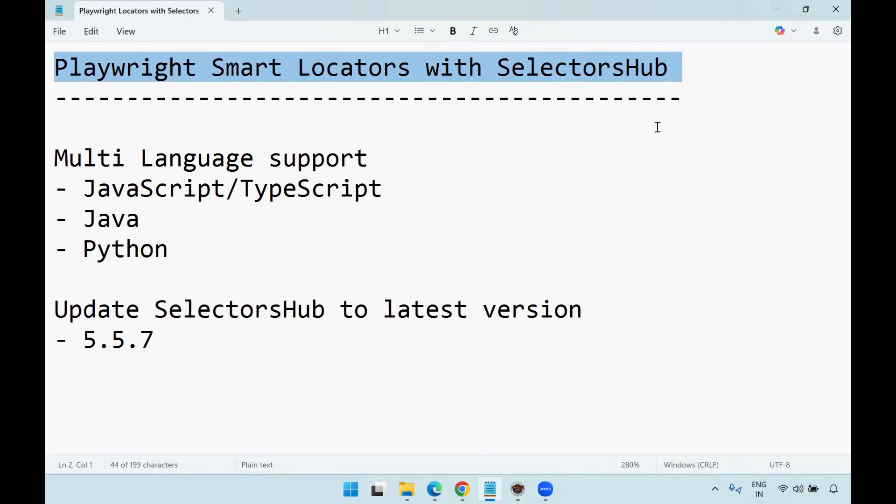Hello guys, Swaroop here. Welcome back. So in this tutorial, we will learn about the Playwright Smart Locators with the SelectorHub.